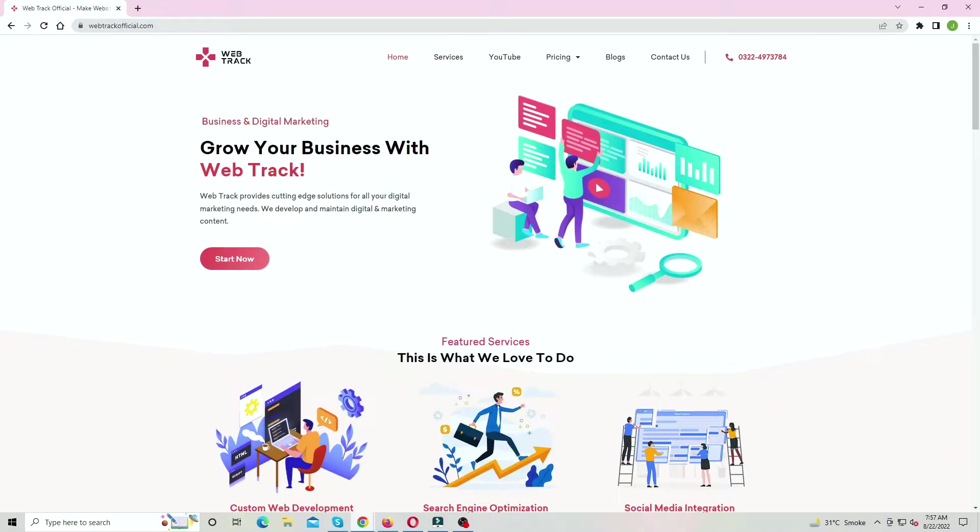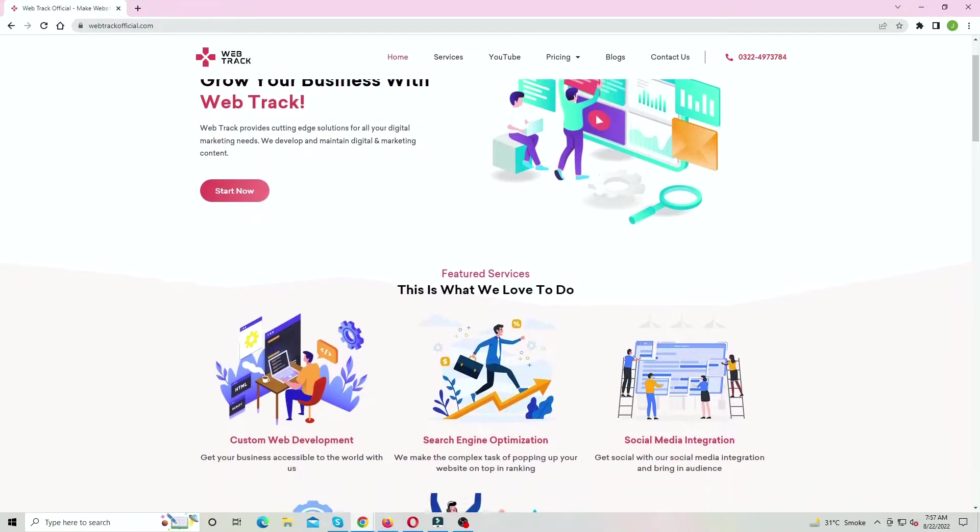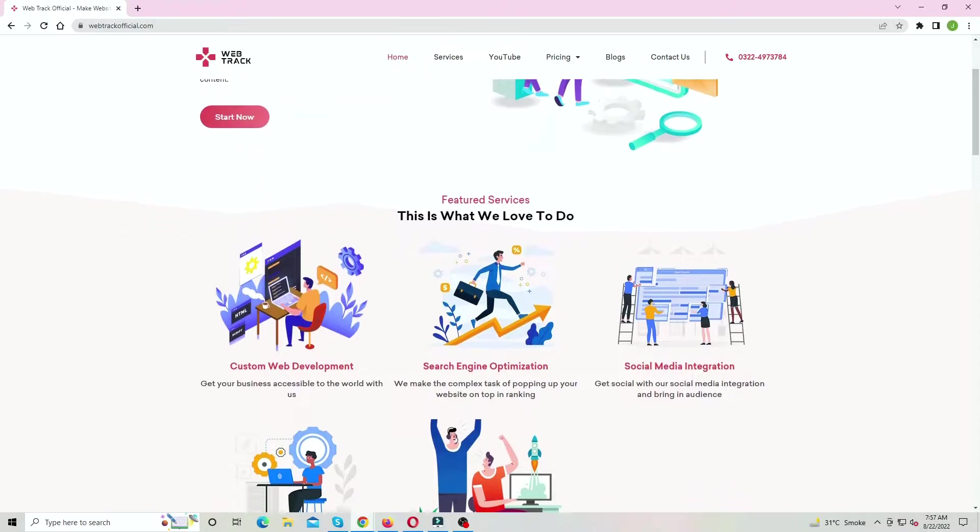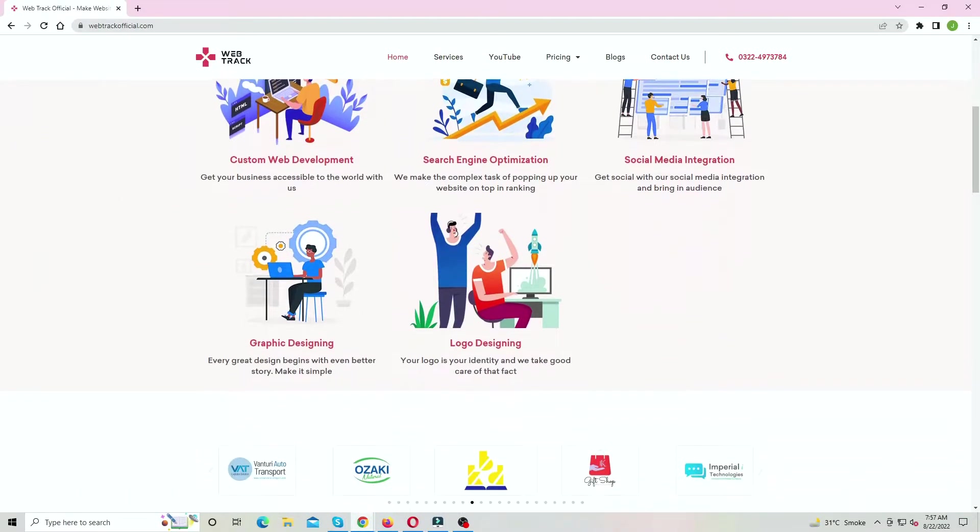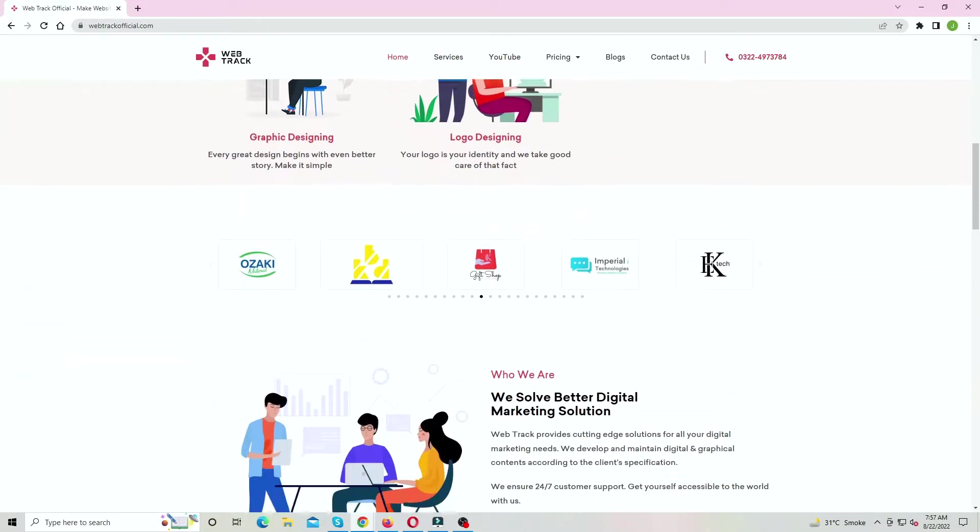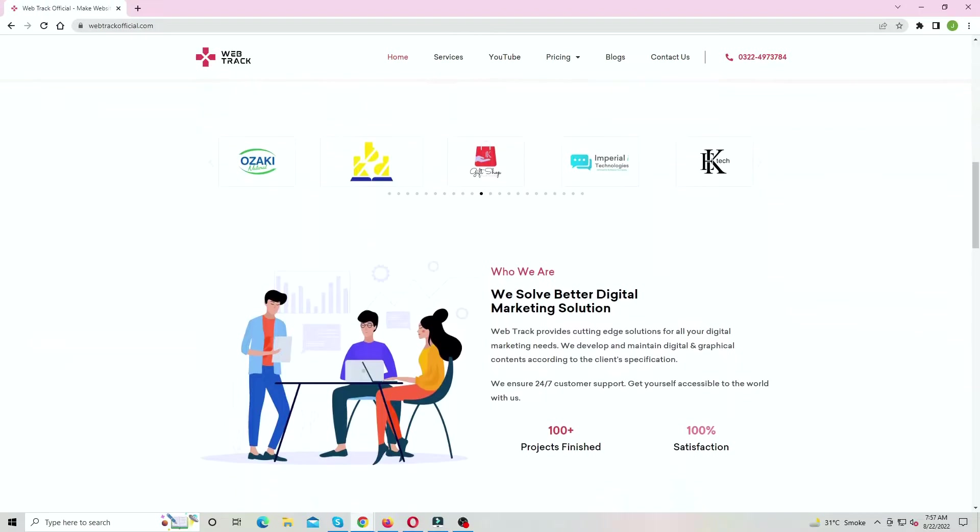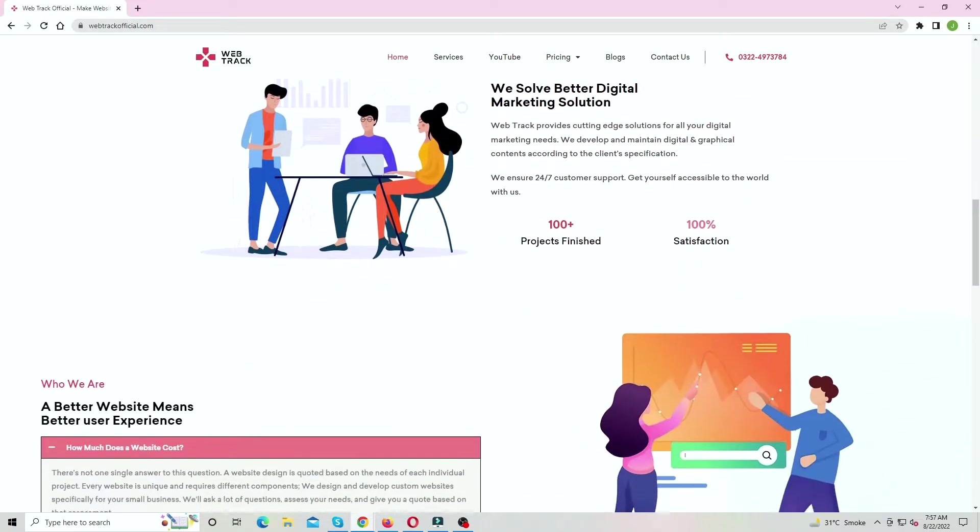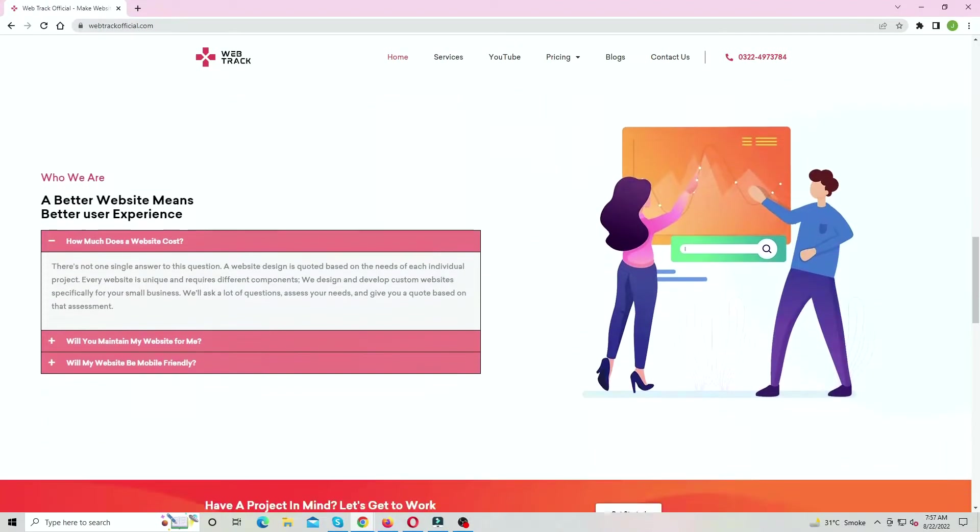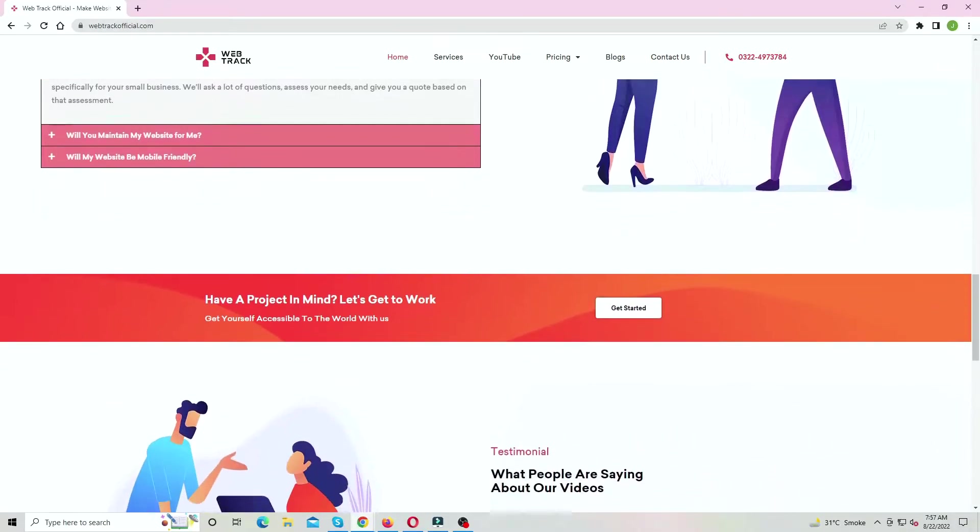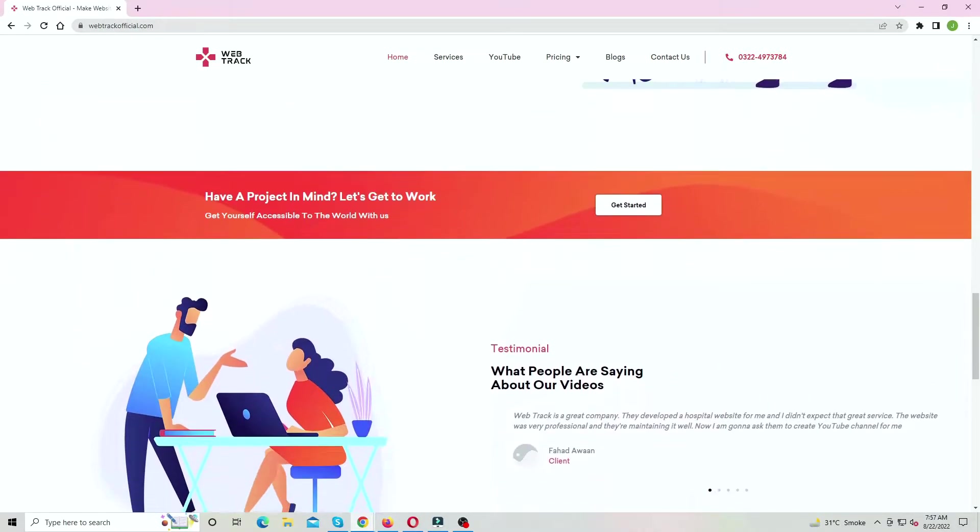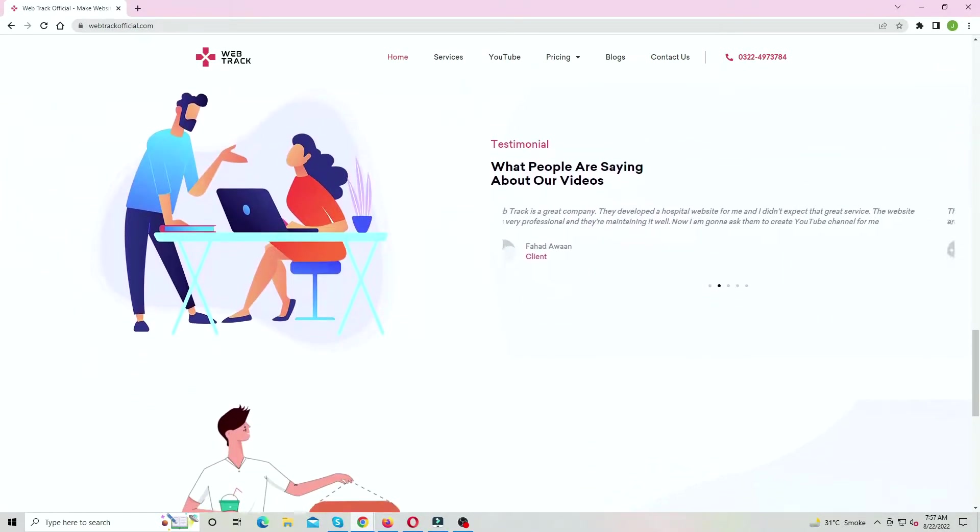Hi there! I am representing WebTrackOfficial.com. We provide all sorts of digital marketing solutions like web designing, social media integration, search engine optimization, graphic designing, and logo designing. So if you want any services from us, contact us at support at WebTrackOfficial.com.